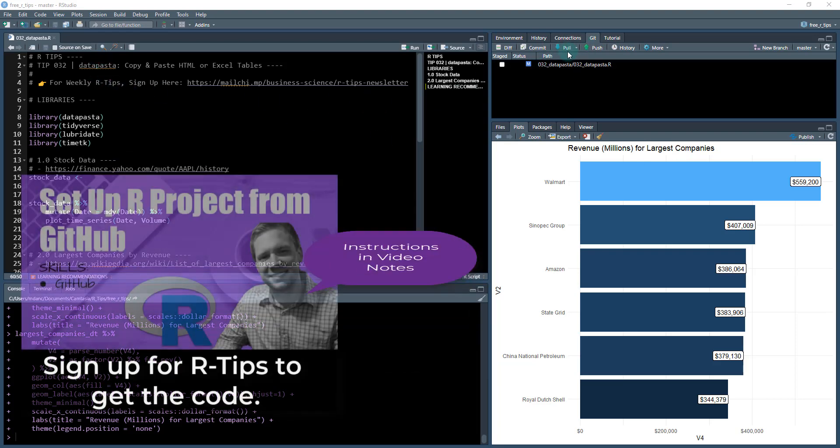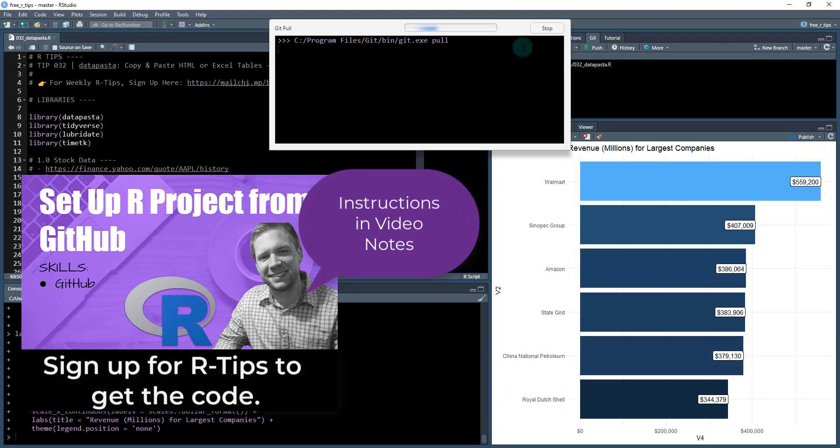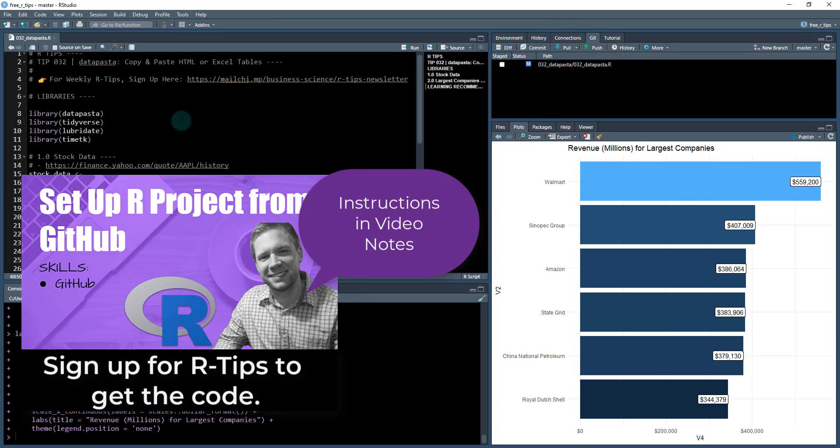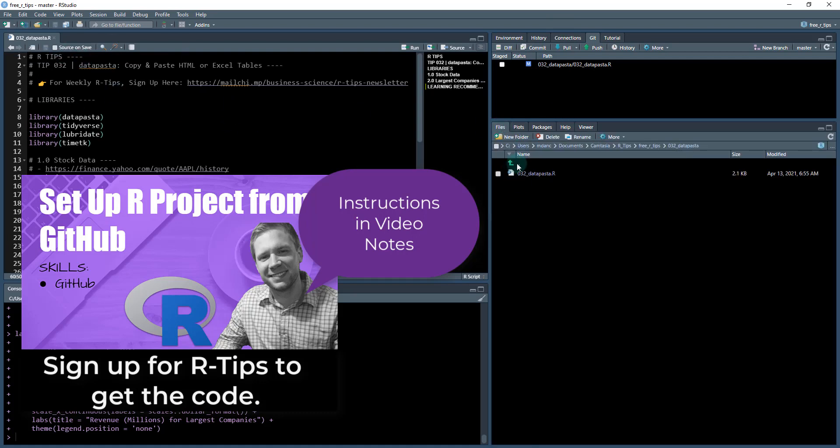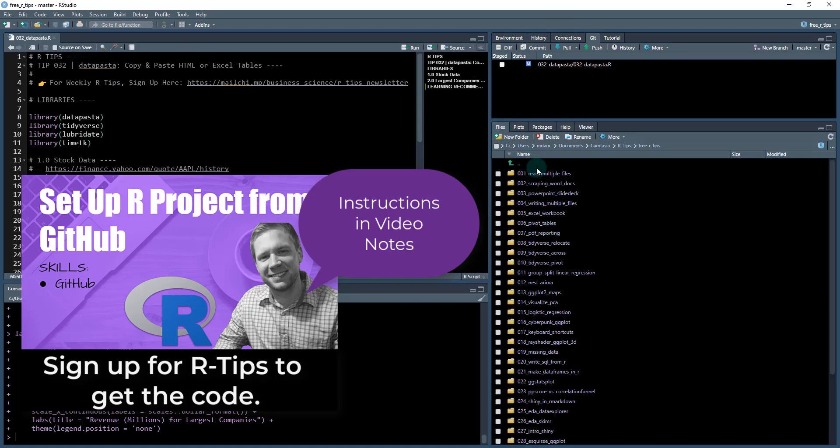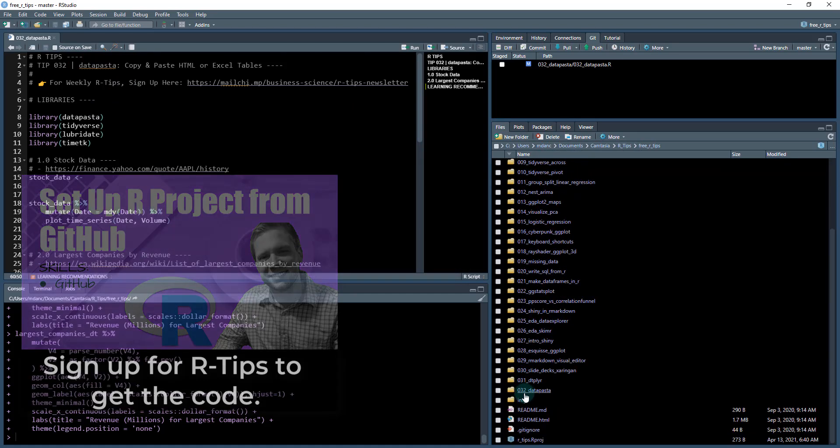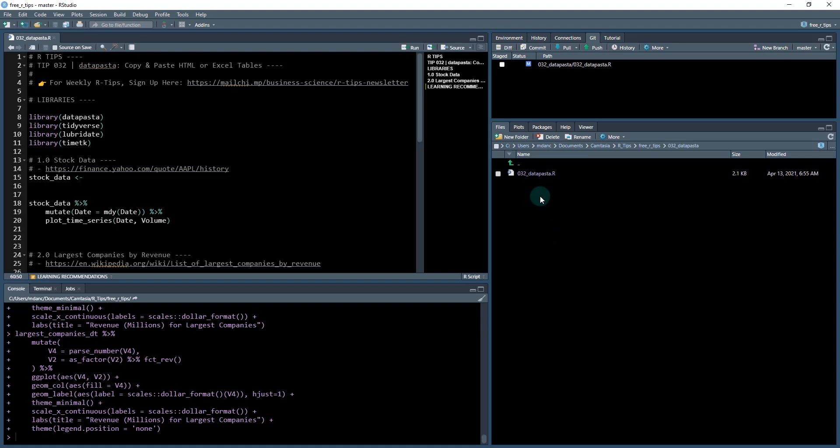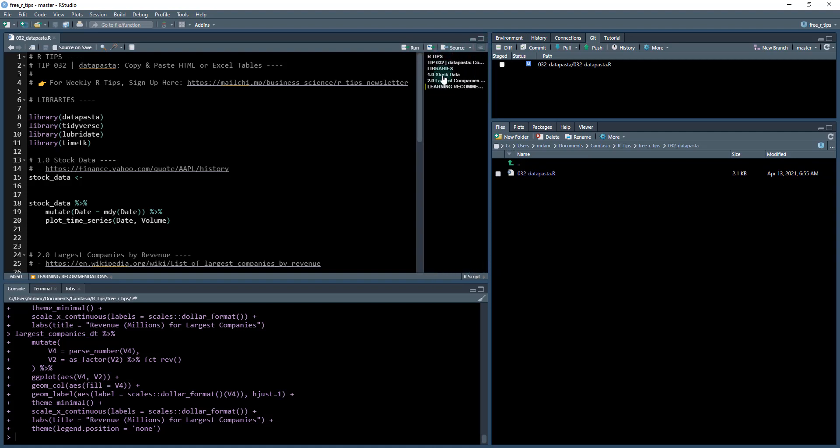So we're going to first do a git pull and that's going to pull down the latest changes and you will get a file that looks like this. That's going to be located in our home directory, free R tips. And we're going to scroll down here to O 32 data pasta, click that, open it up and then open this R file. And you'll be set to go. Also if you don't see the outline, just click this and it'll open right up.